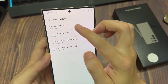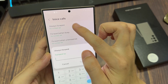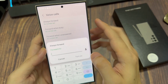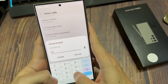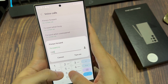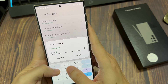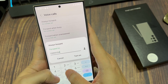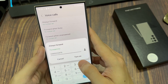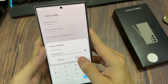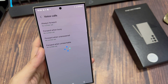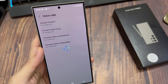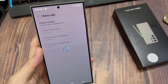If you want to always forward your call, you can tap on that. And here, put in the phone number and then tap on turn on. You can also tap on the contact button, and here you can choose a contact to forward the call to, and then tap on turn on.